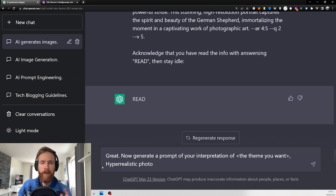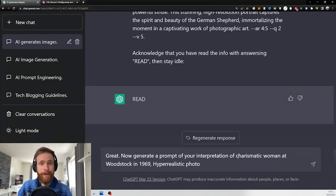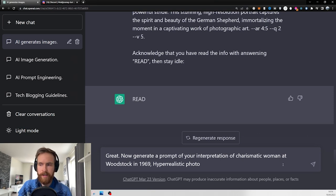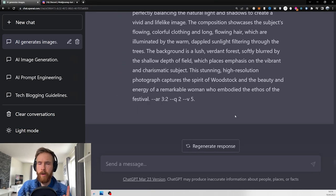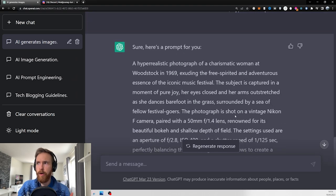Hyperrealistic photo — fill in your theme. For example: I want a charismatic woman at Woodstock in 1969. Just press submit. Once you get the prompt back, just copy that.